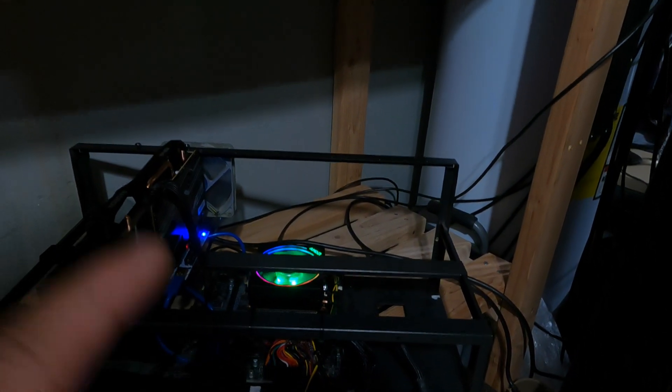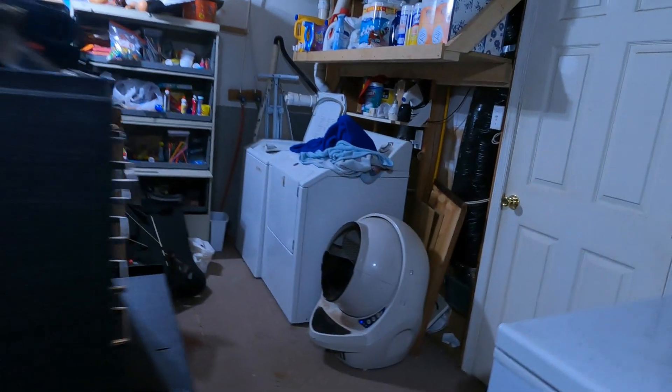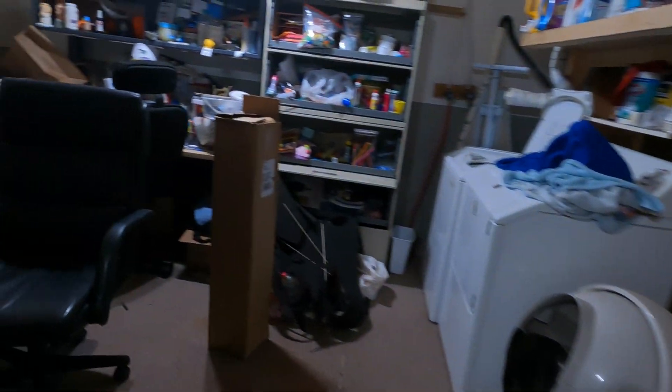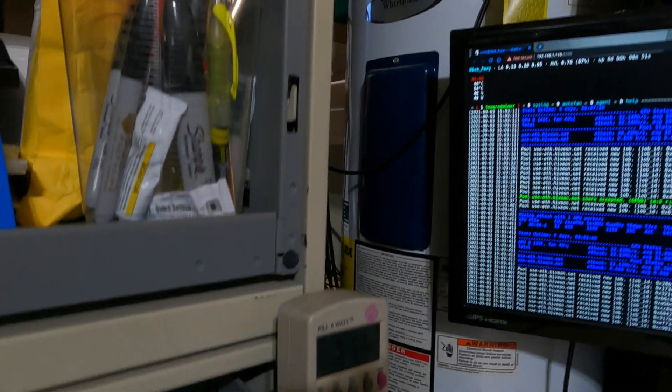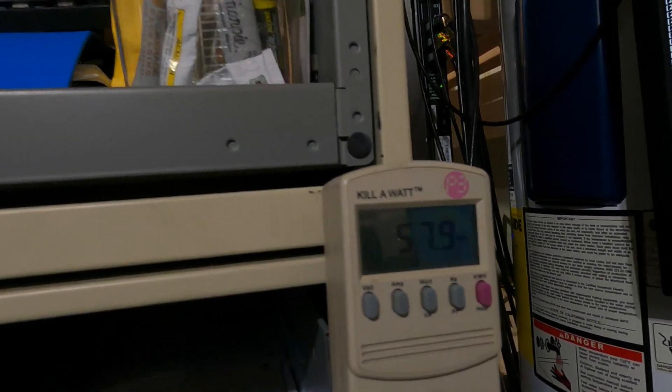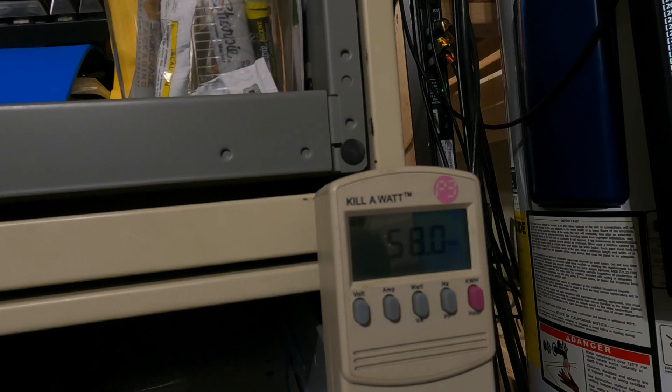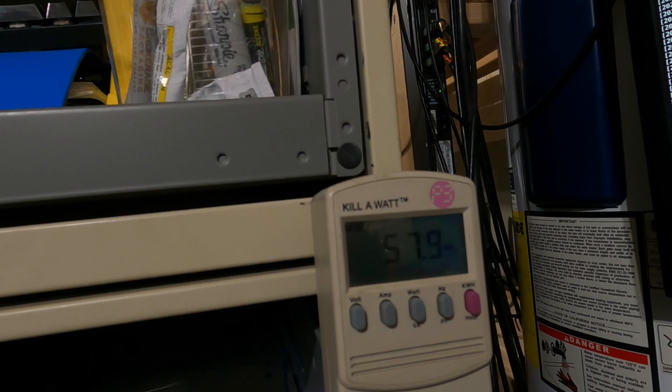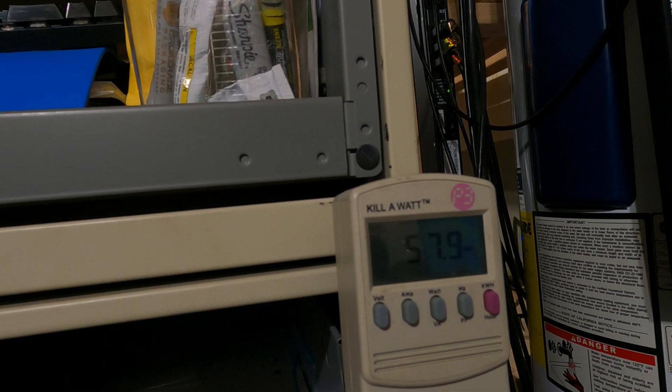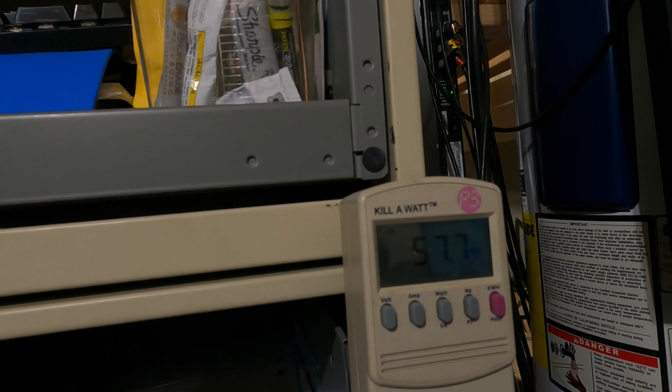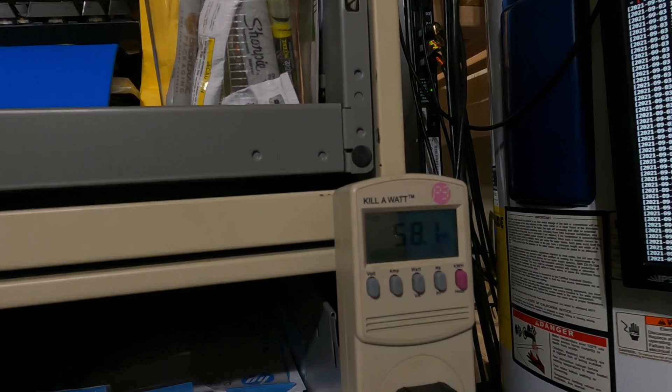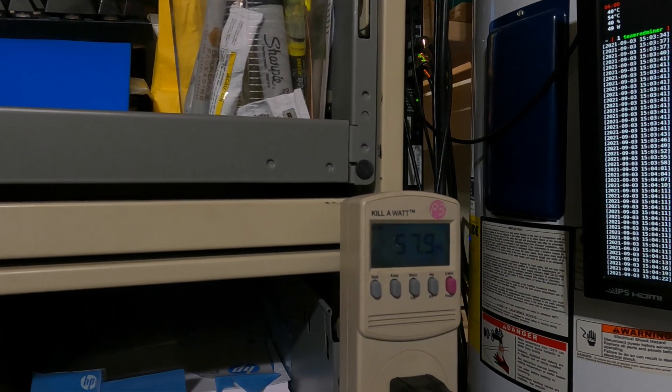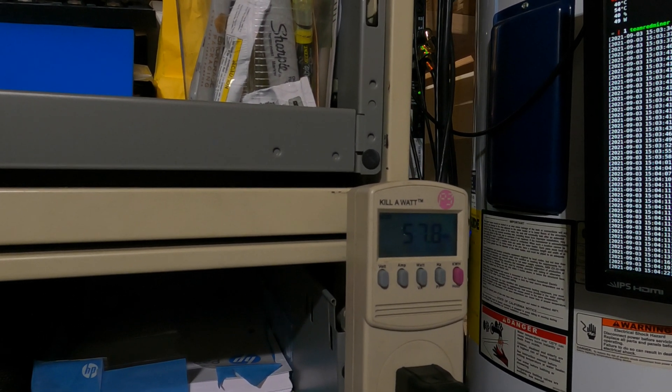We're hashing at 32 megahash on Ethereum right now. Let's see what the kilowatt meter actually says. Look at that, 58 watts. Now let's jump back over to the computer and give you more details on this.